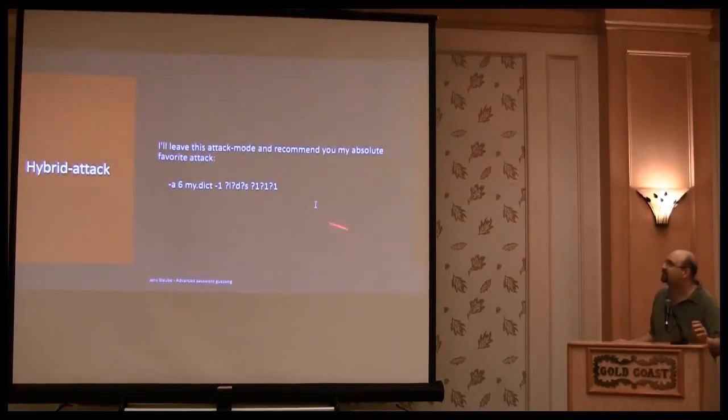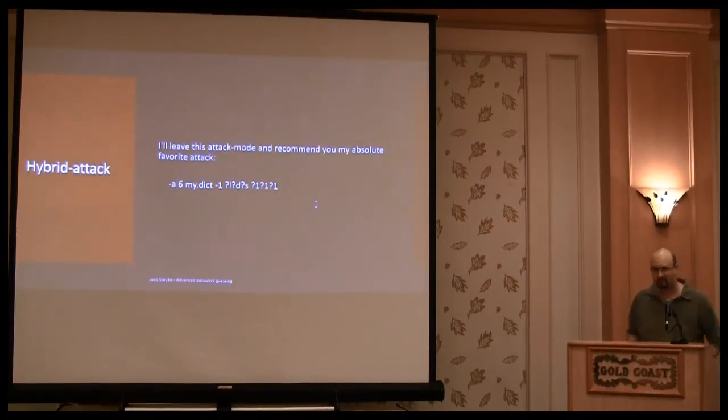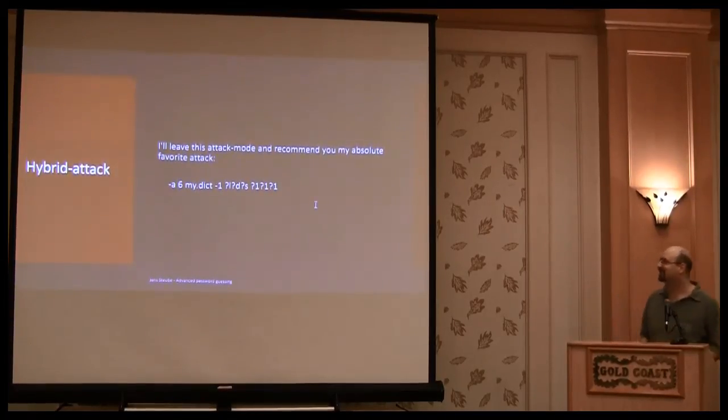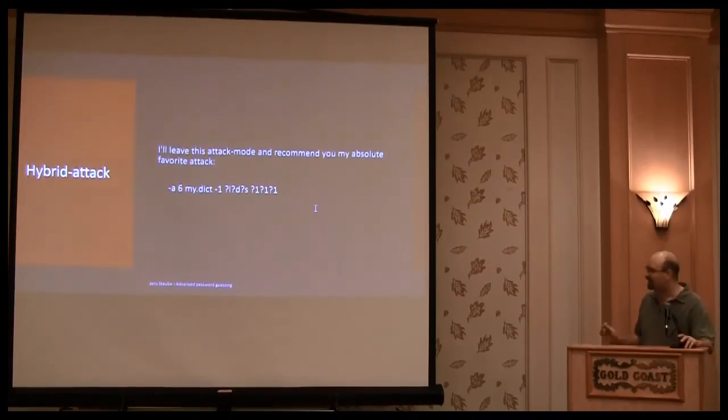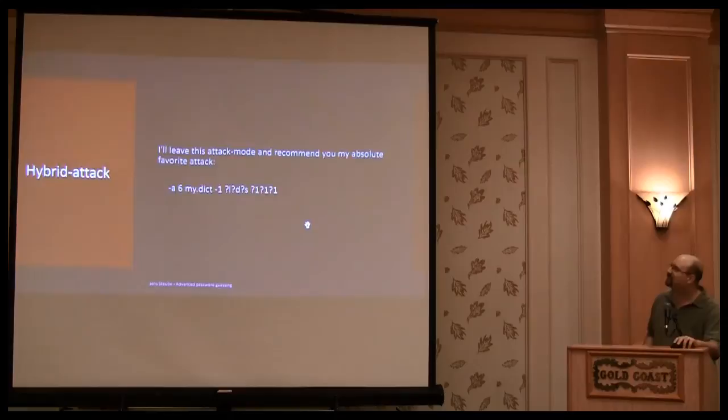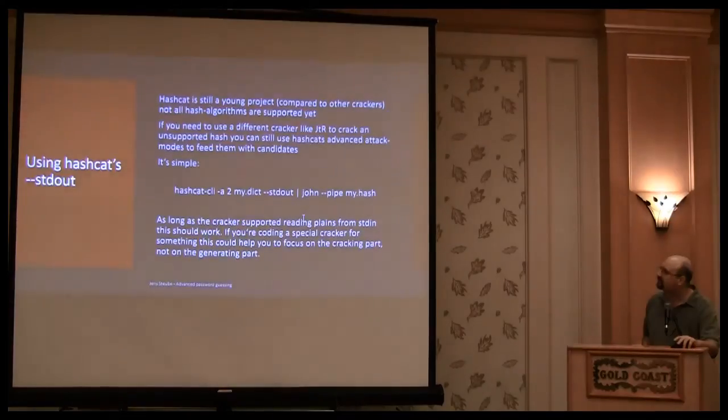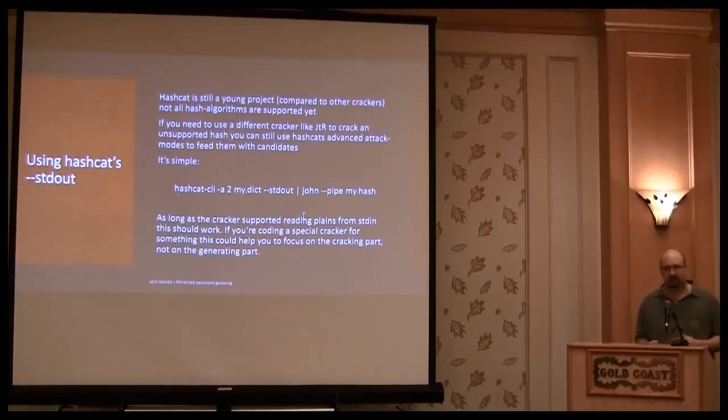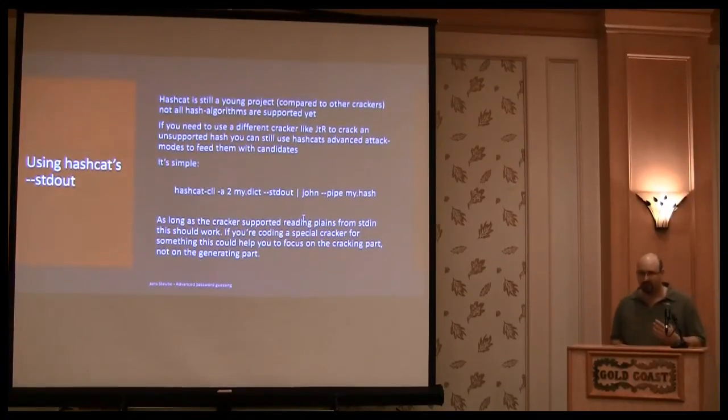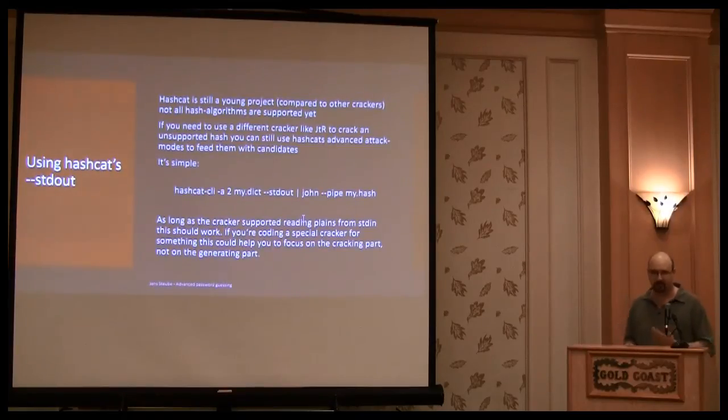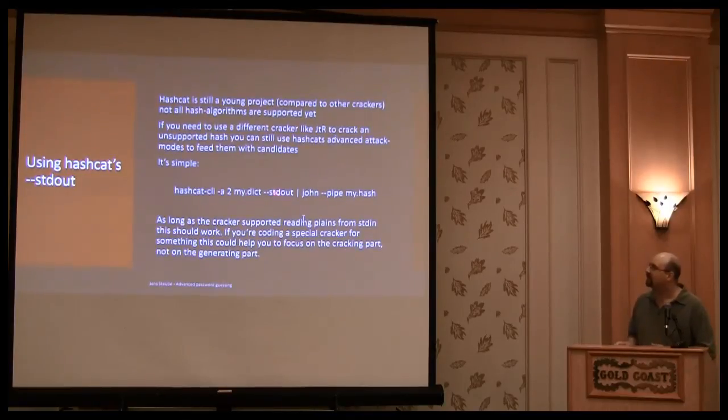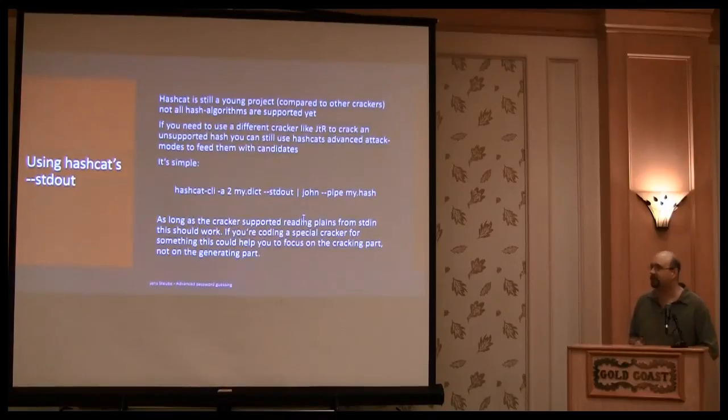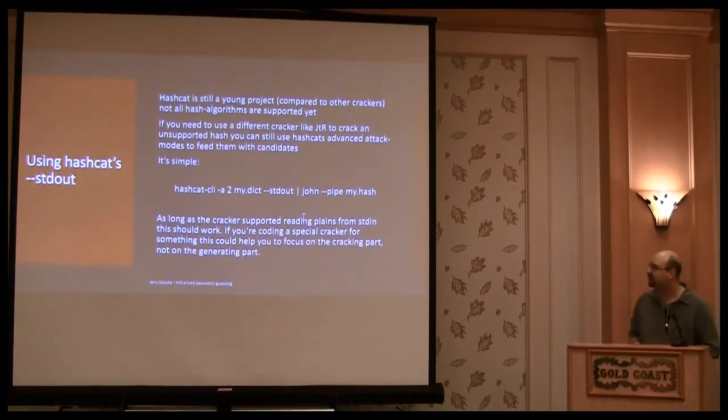Yeah, you should remember this, because this is super efficient. This is really one of the most efficient attacks against large unsolved hash lists. So if you want to use this output that Hashcat can produce, and you want it with another cracker, because another cracker can crack an algorithm that Hashcat does not support.